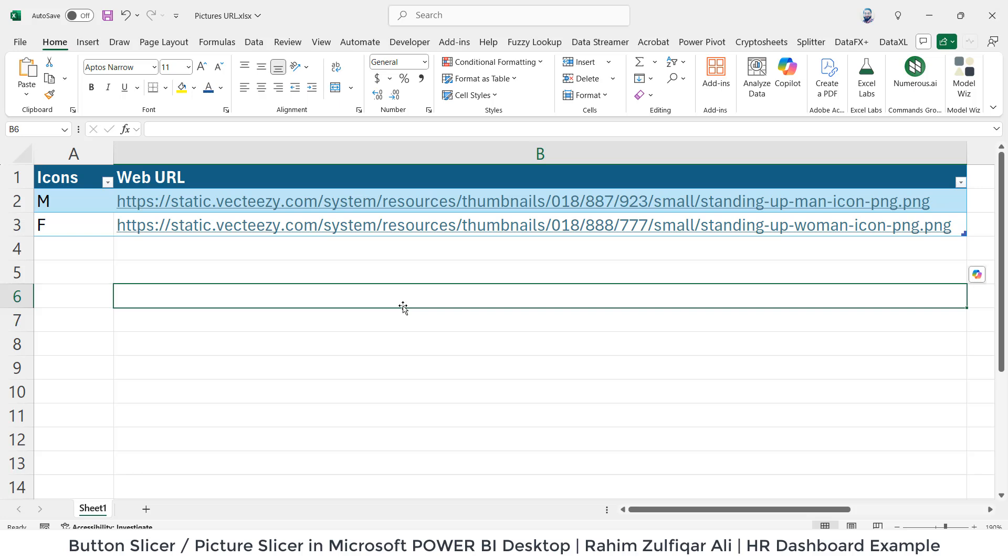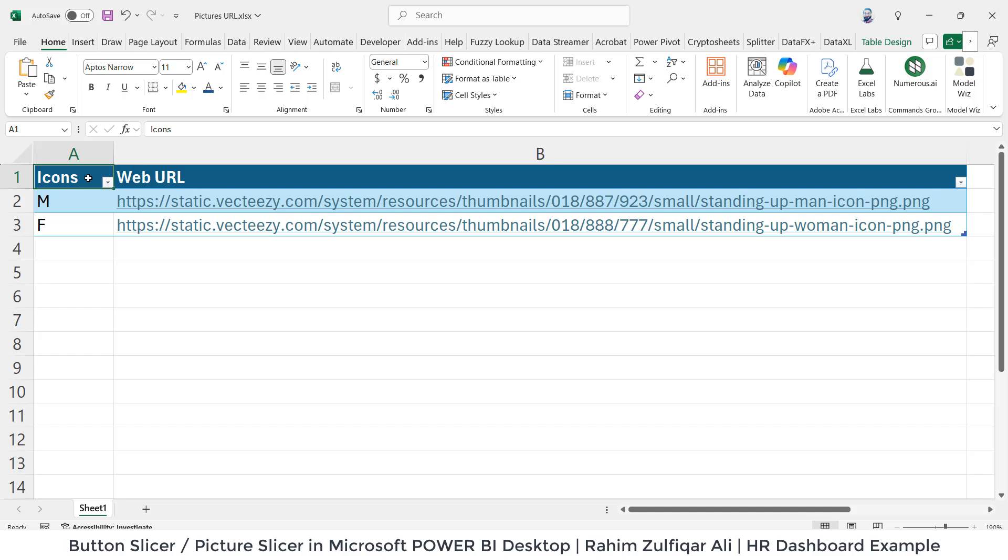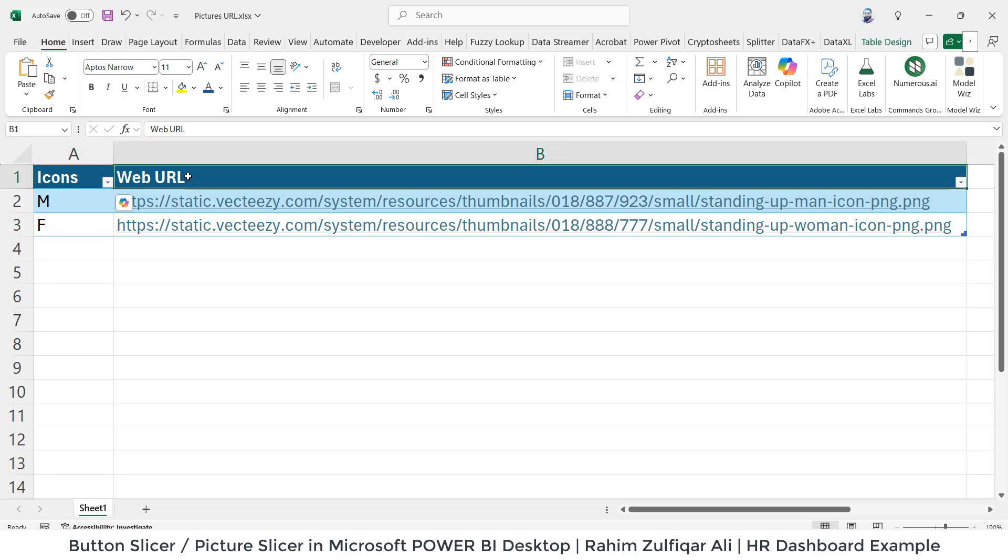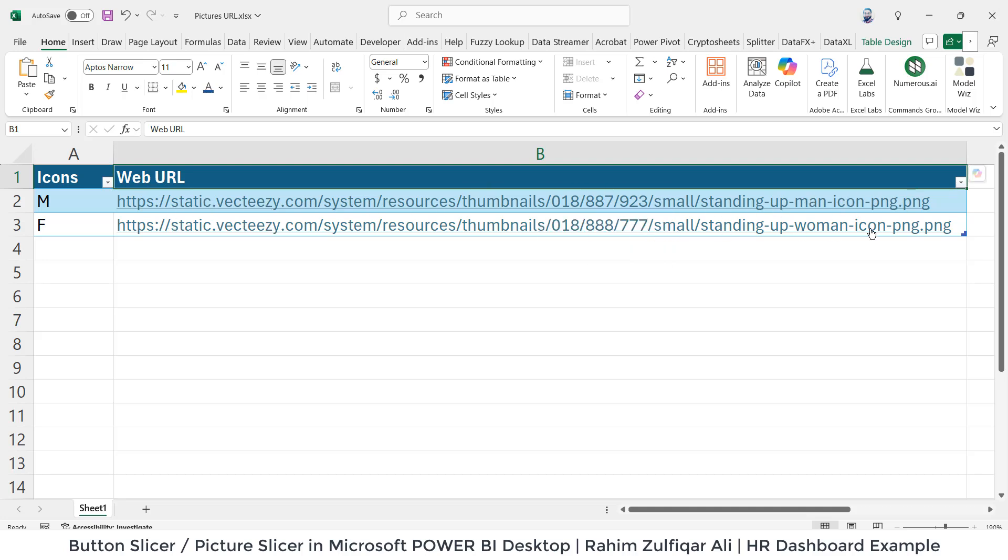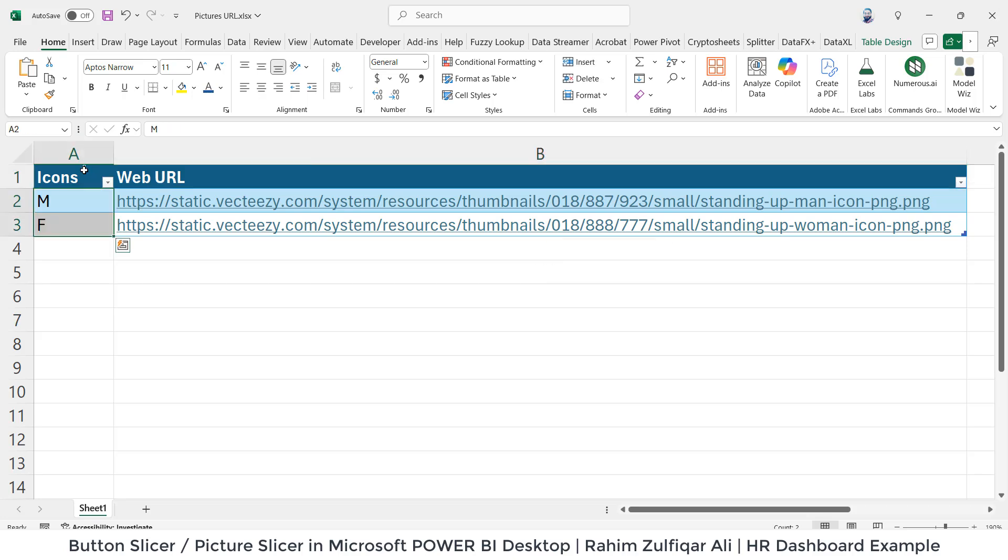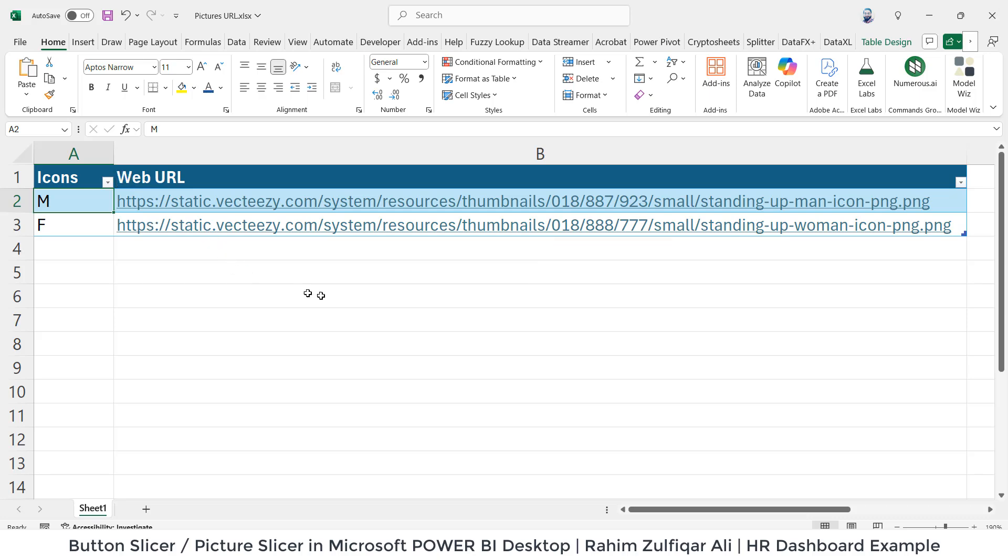I have created an Excel file. This will work as a dimension table for me. I have two columns: icons, where for male I have indicated M, and for female that is F. Then another column that is web URL. I found the male and female PNG format icons from the Google images and just copied and pasted the URL of this entire image.